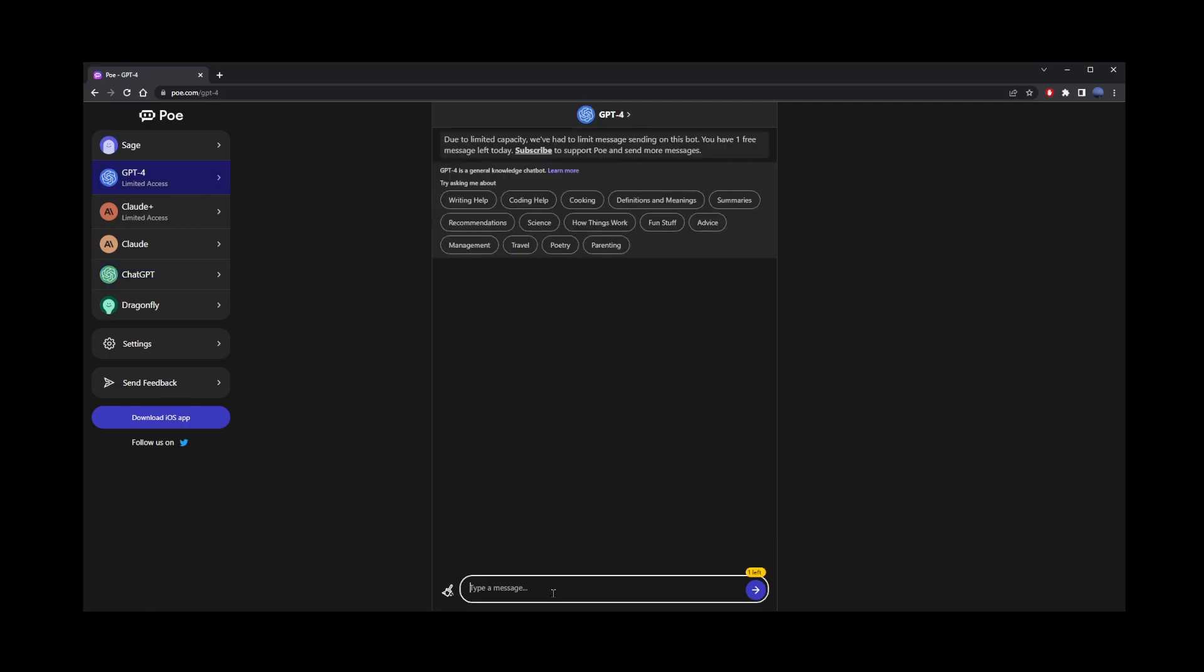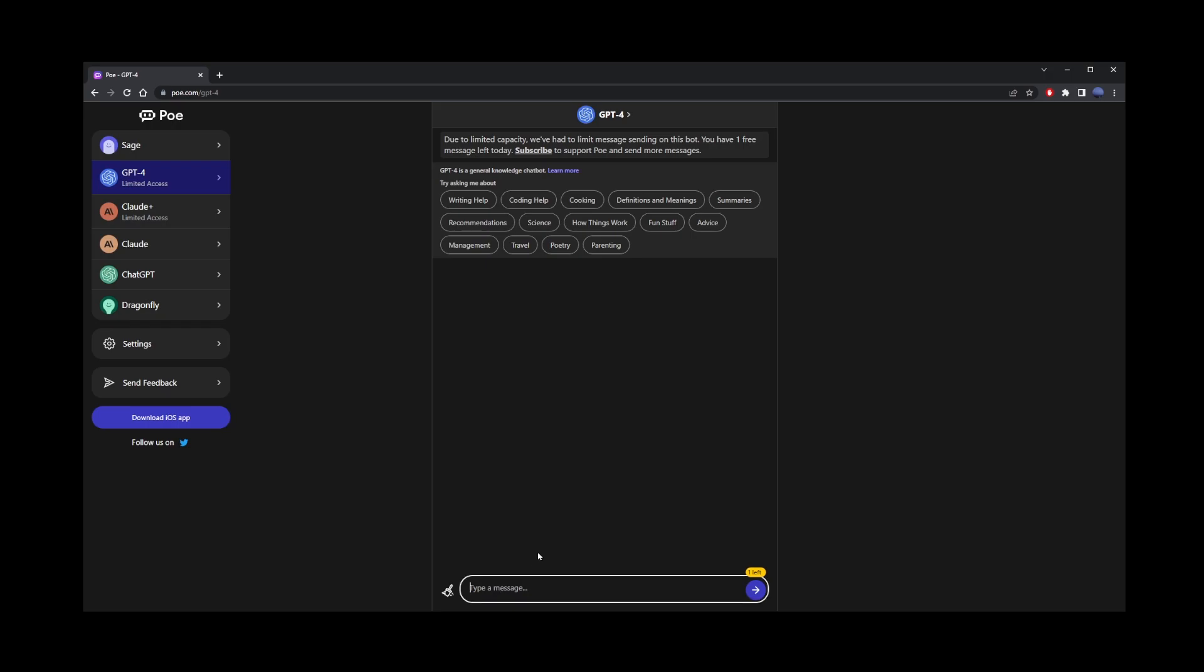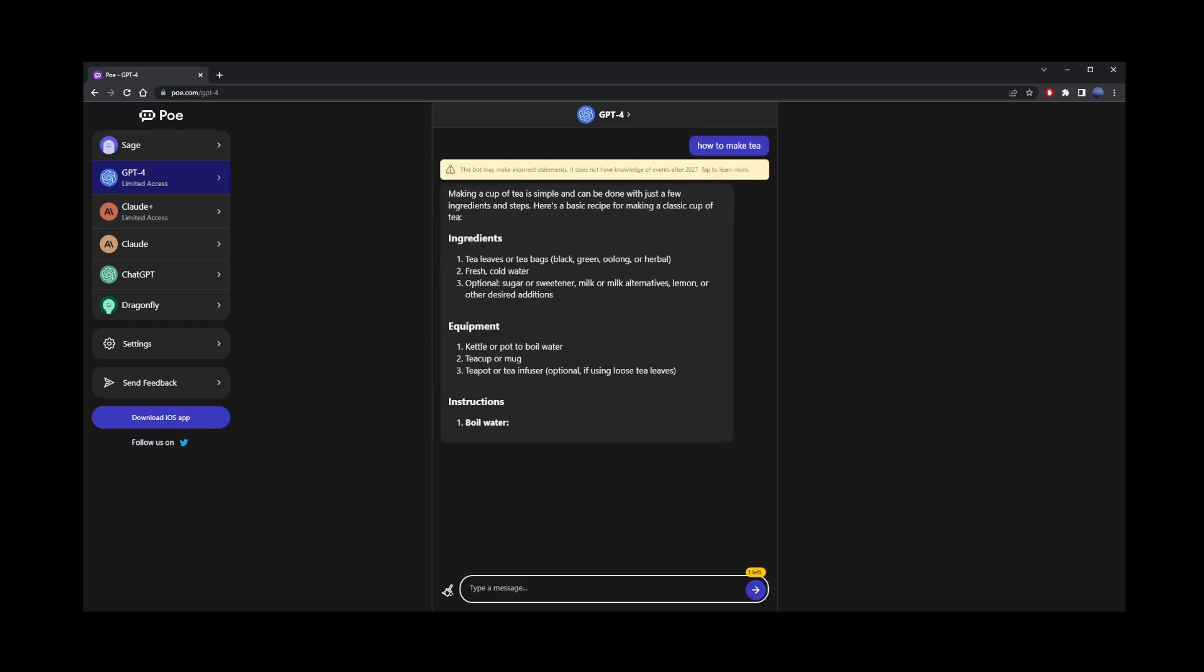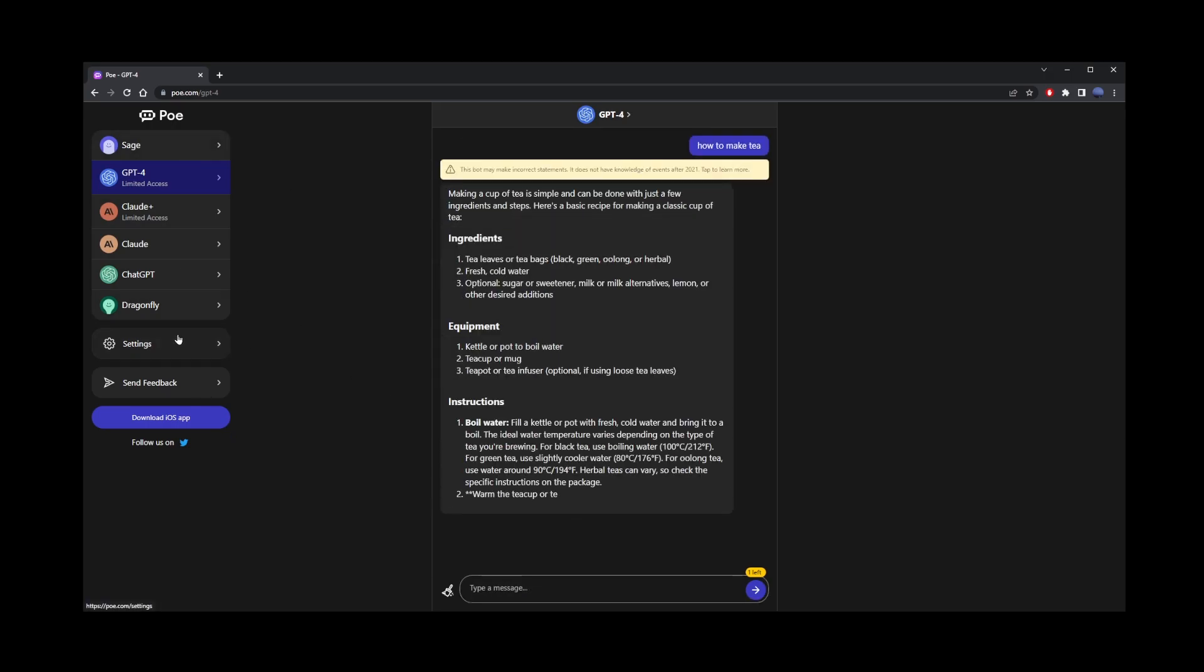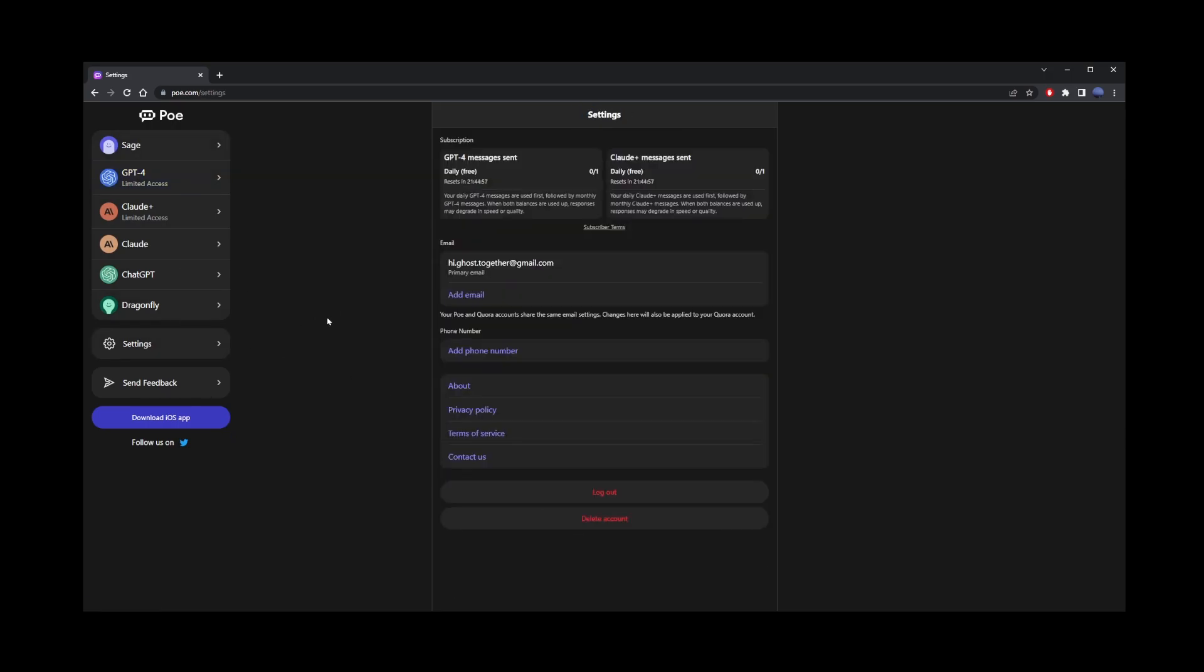You can also go to ChatGPT4 here, but notice that it's limited to one prompt per day. You have one free message per day, but you can upgrade your account for unlimited use. Here, I'm going to type my GPT4 prompt for free. In the settings, they'll show you how many free messages you have left for today. Again, you can upgrade your Poe account and get more ChatGPT4 messages.